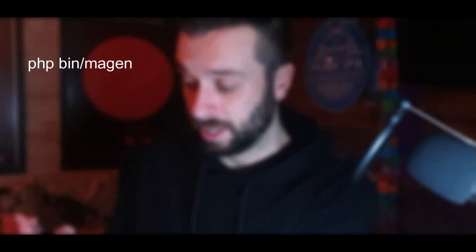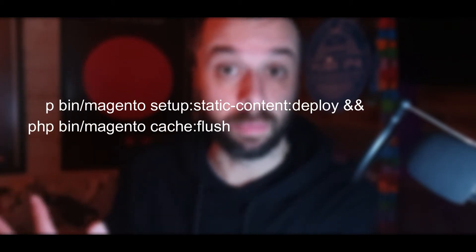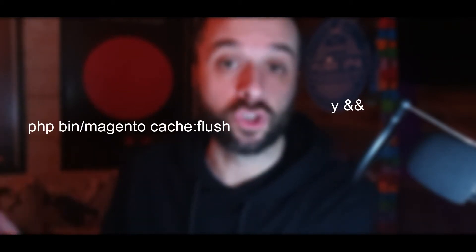Hello and welcome. I'm another Magento dev and in this video we're going to be talking about deployments. Deployment is the running of the following commands generally: setup upgrade, DI compile, static content deploy, and flush cache. That's Magento deployment.